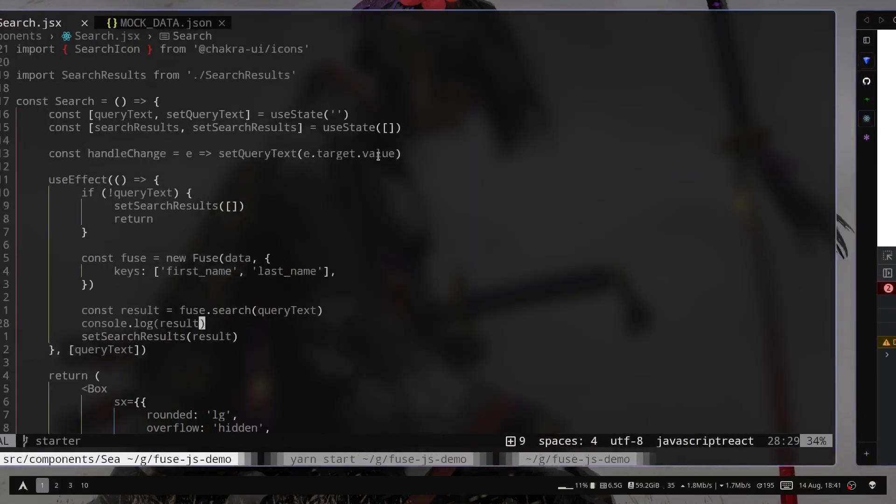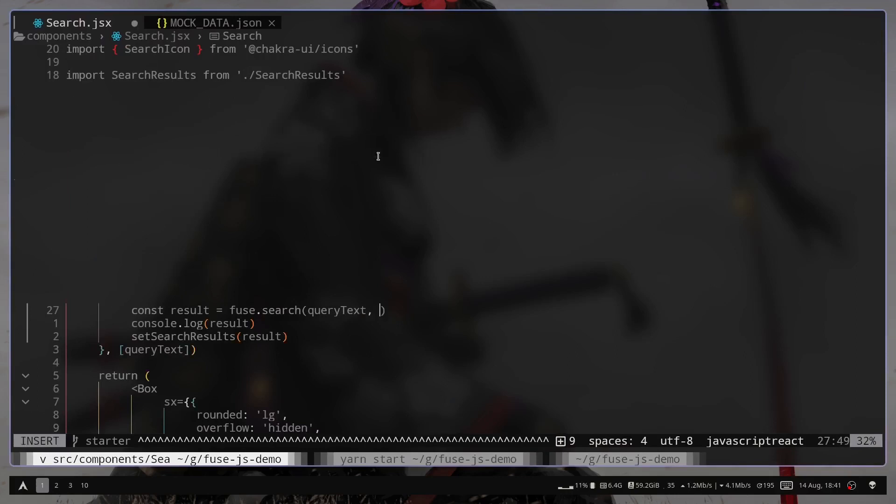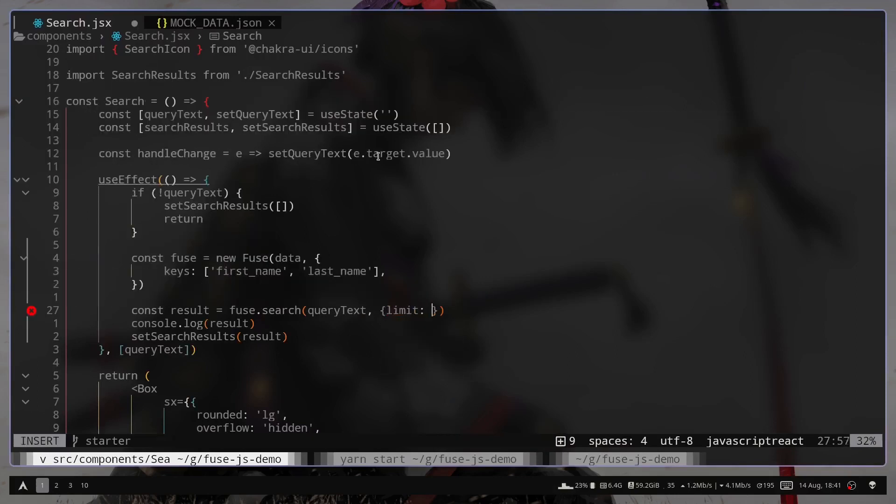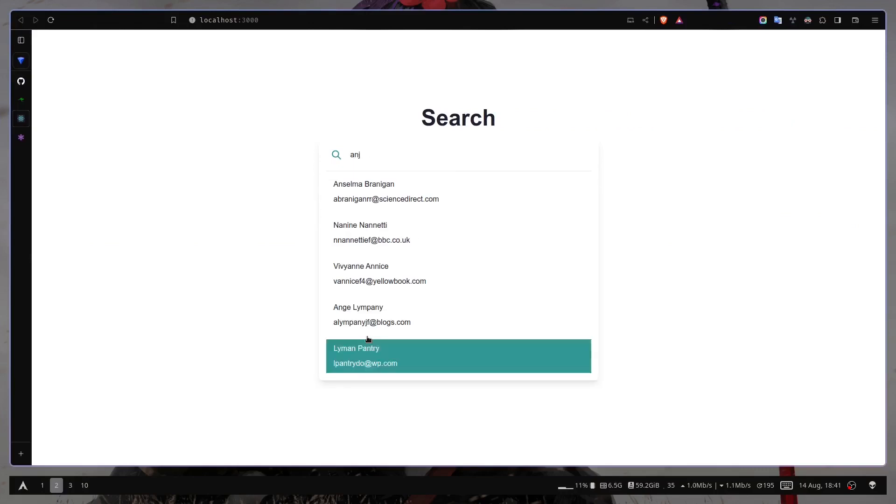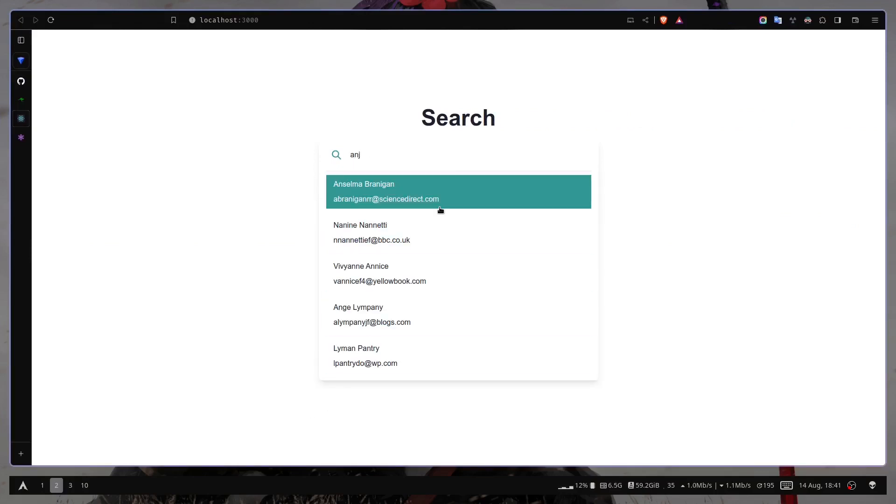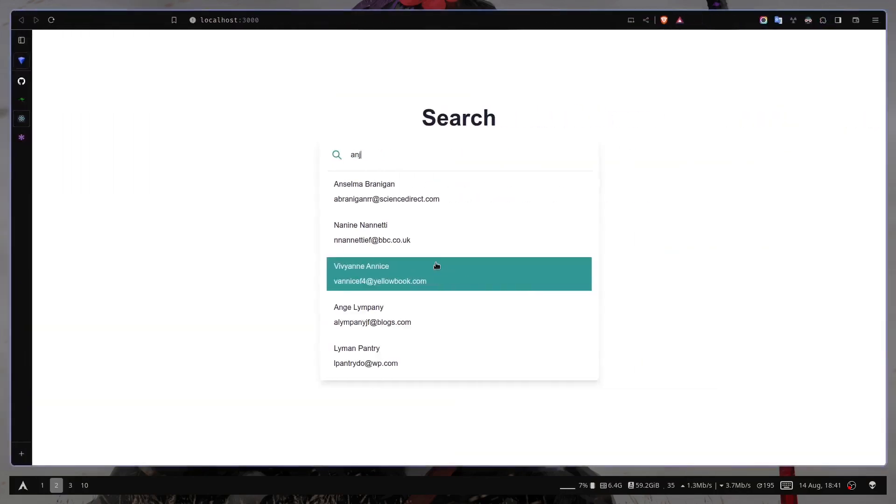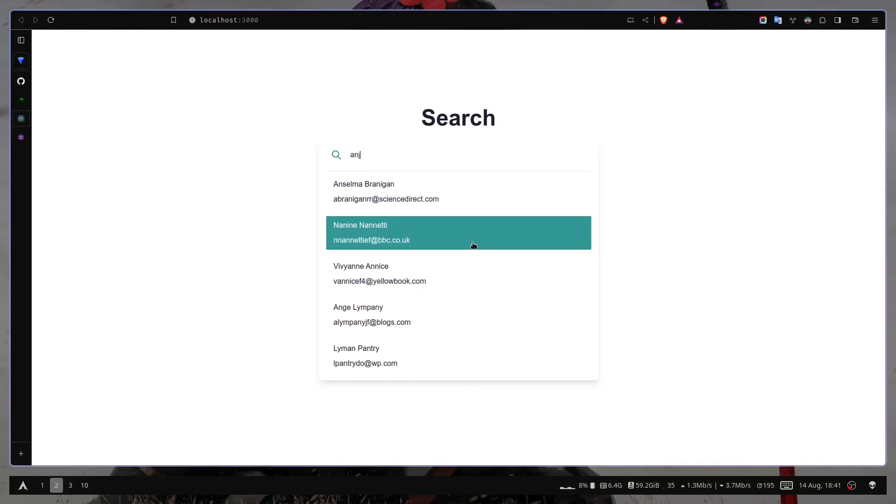So we can limit the amount of results with an additional object. We can pass the limit key. And you can pass a number. I'm gonna just pass 5. So if I just type, now it is giving us only 5 results. So that's the basic use case of fuse.js.